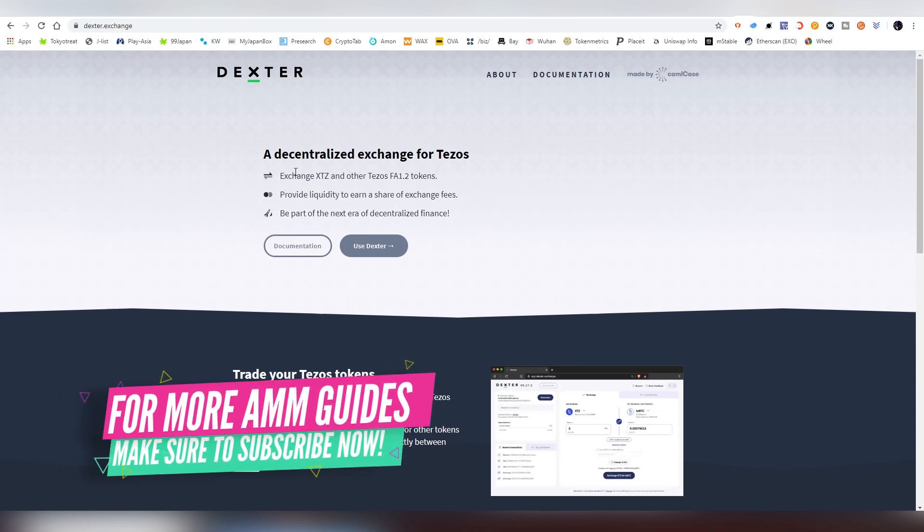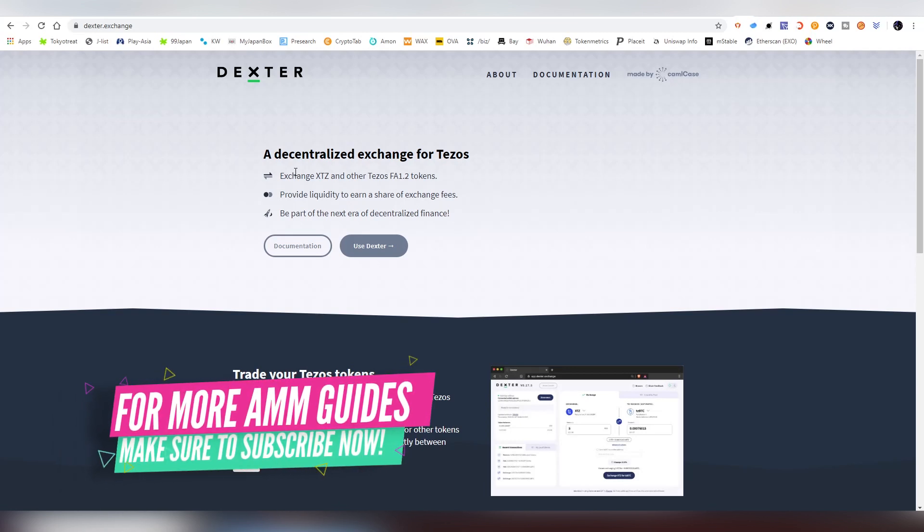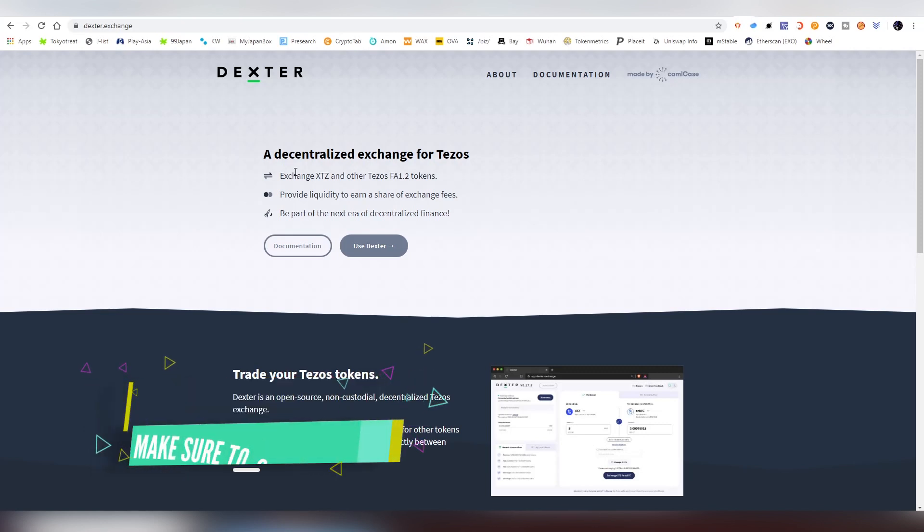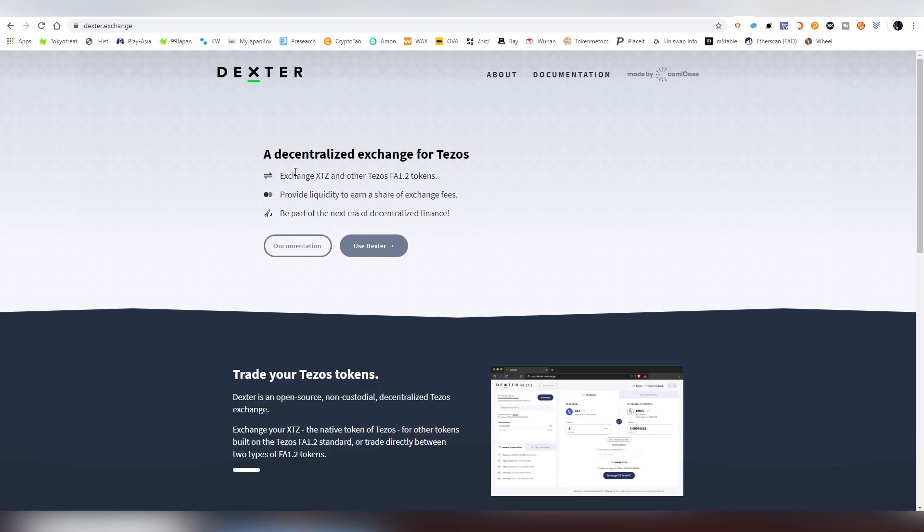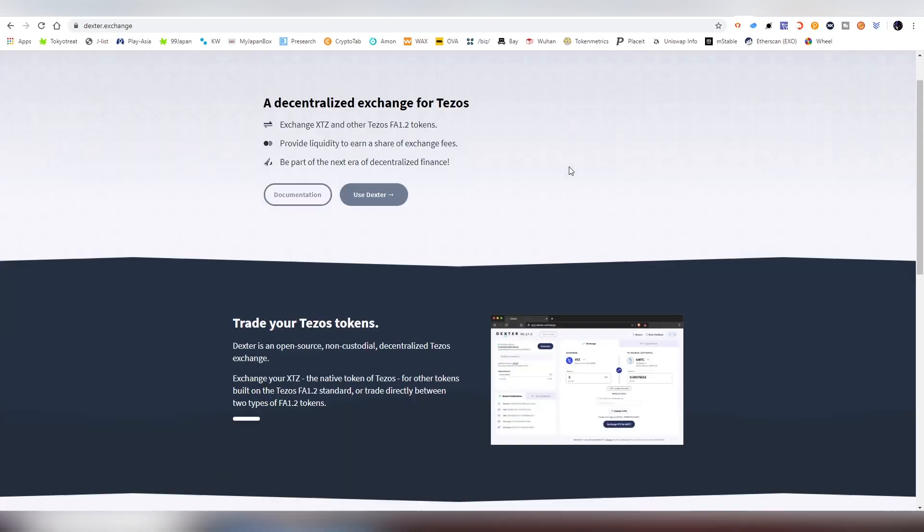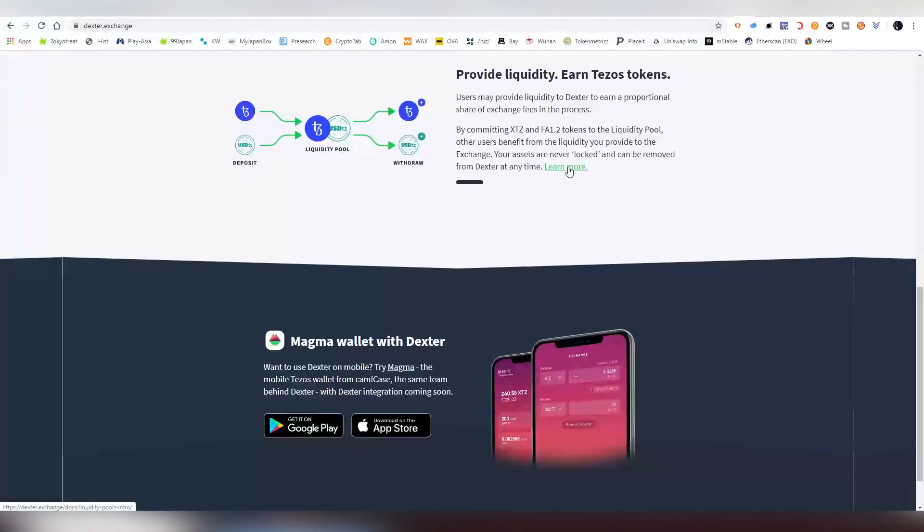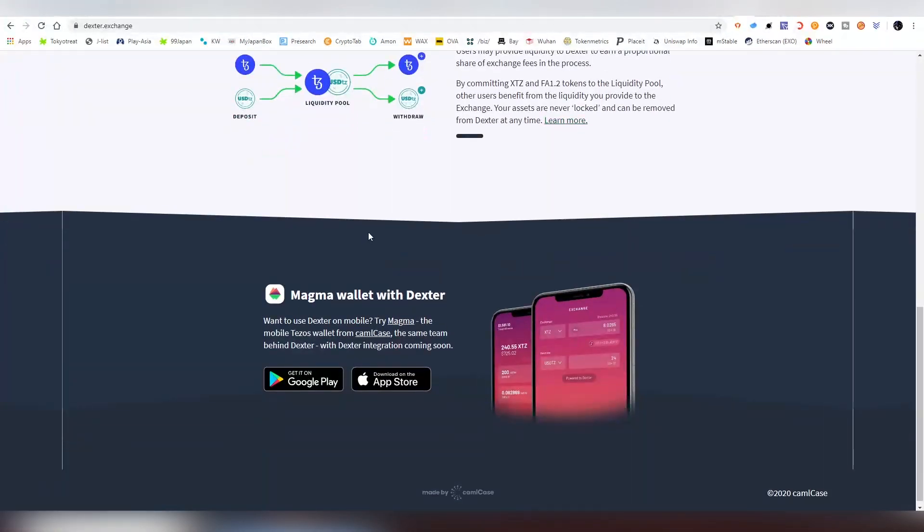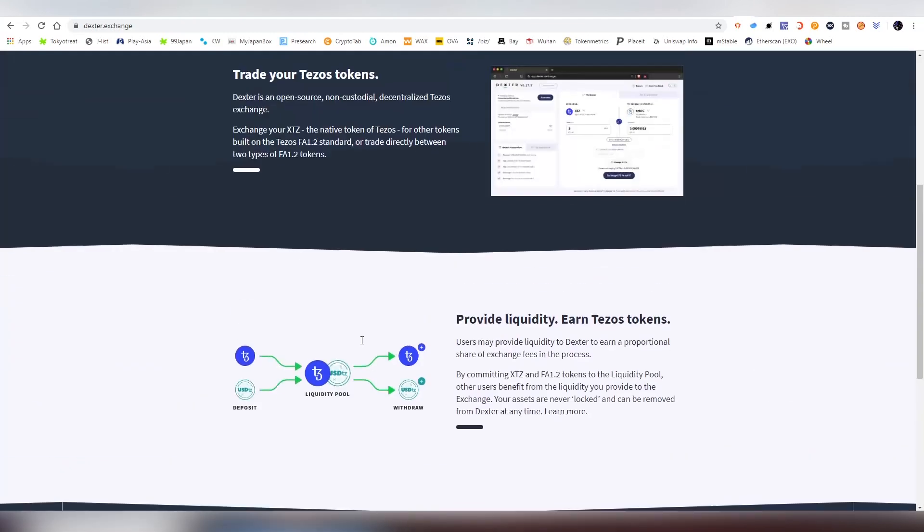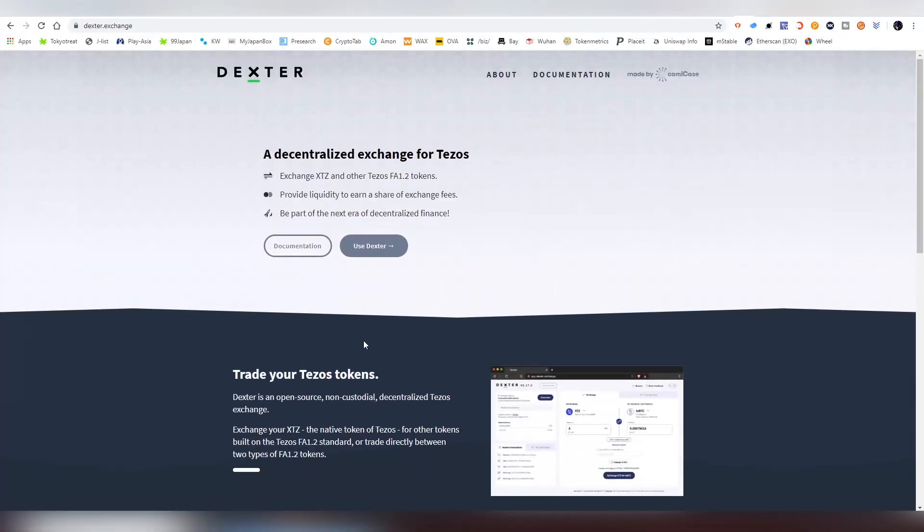how to trade, how to provide liquidity, and how to remove it. Dexter is created by CamelCase which also has their own mobile wallet called MagmaWallet, which will soon be integrating Dexter support so you'll be able to access the exchange on your mobile device. But in this video we're focusing on the desktop version and what can be connected to it.